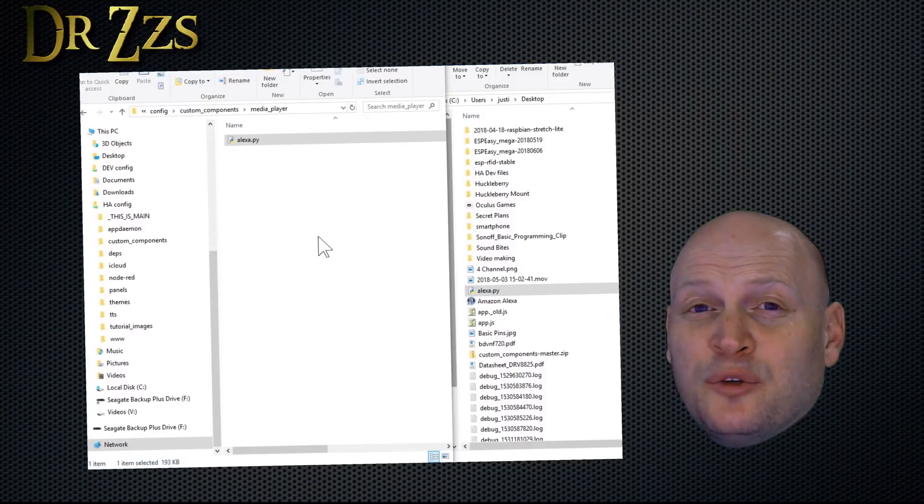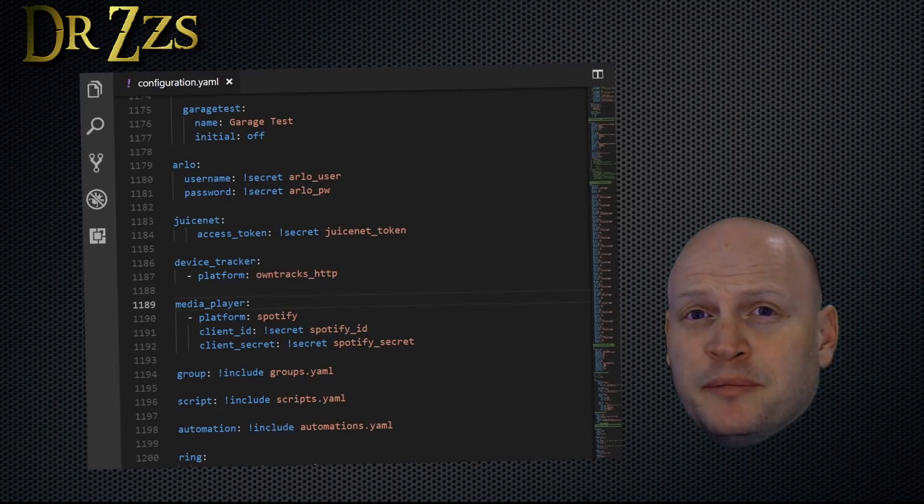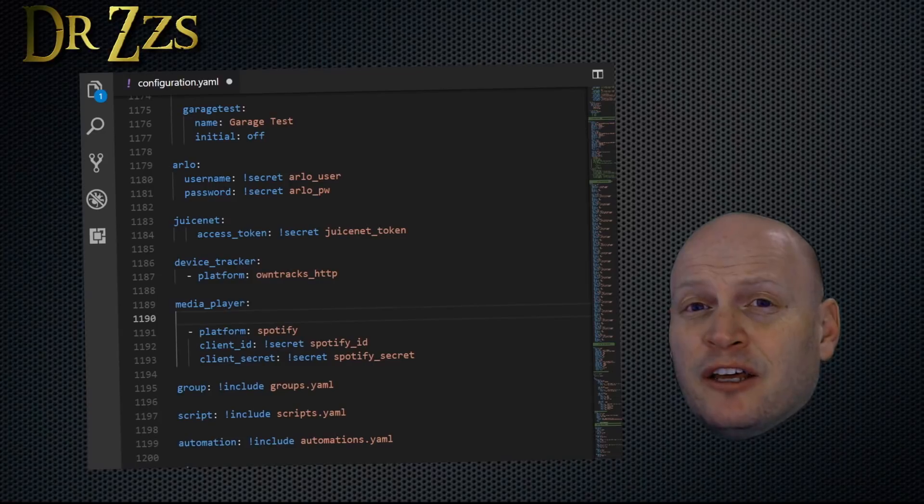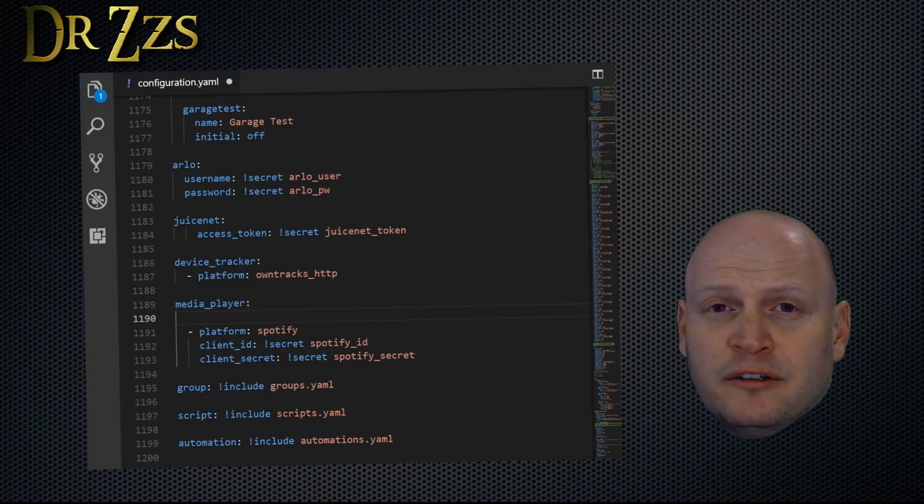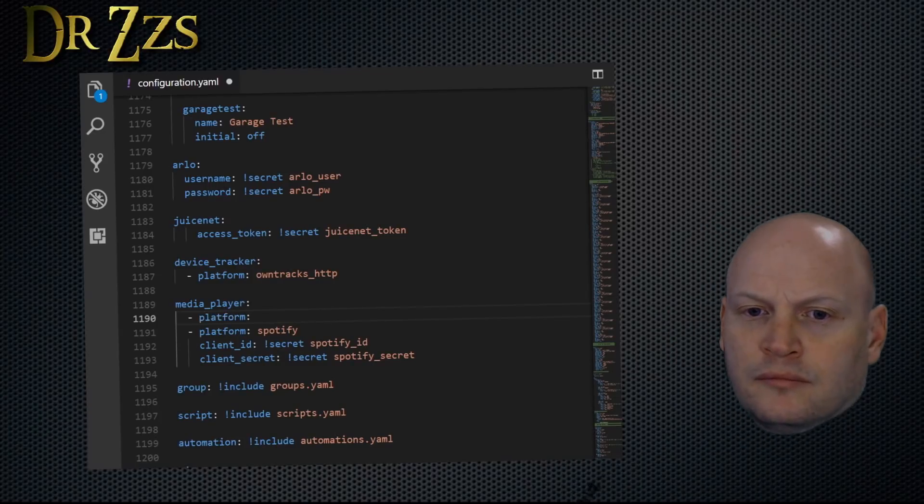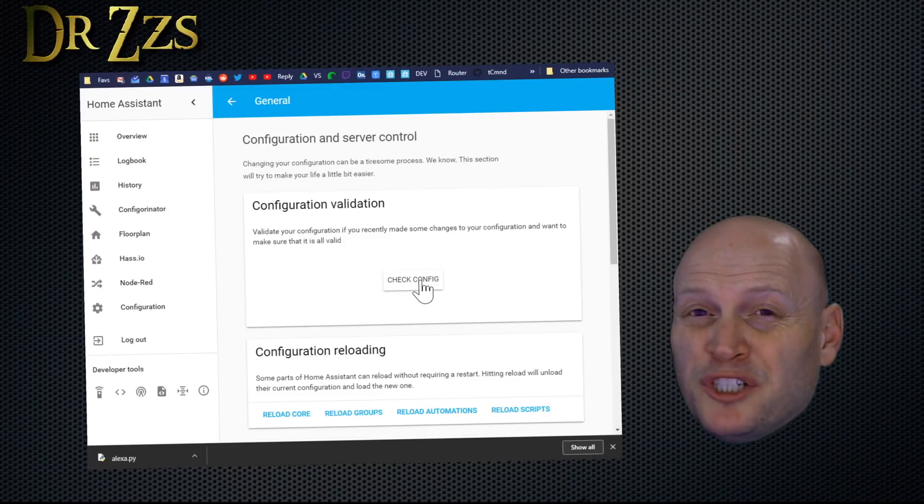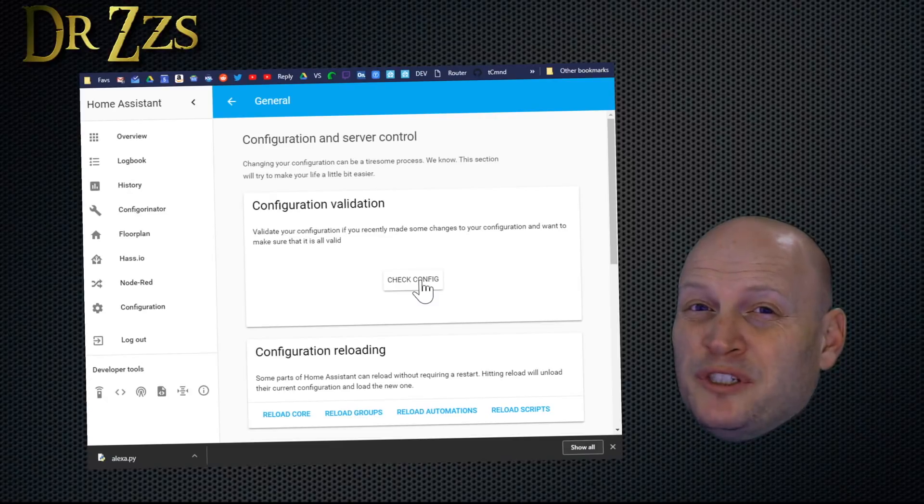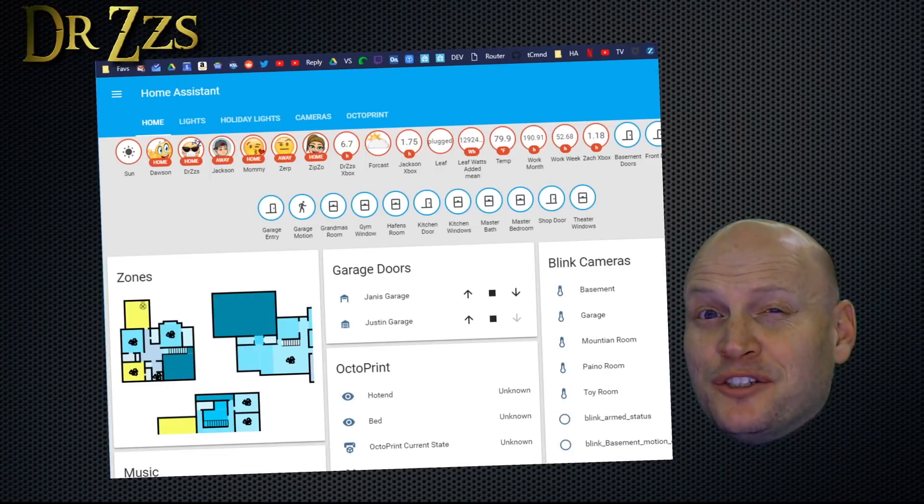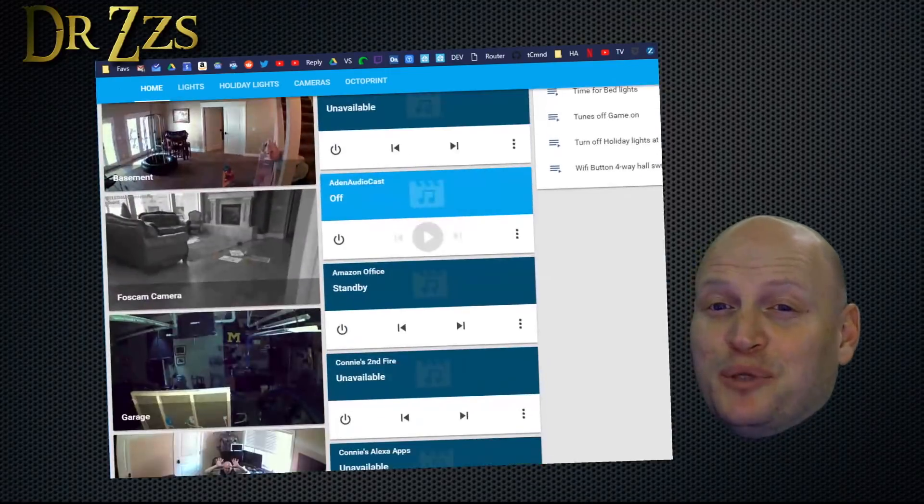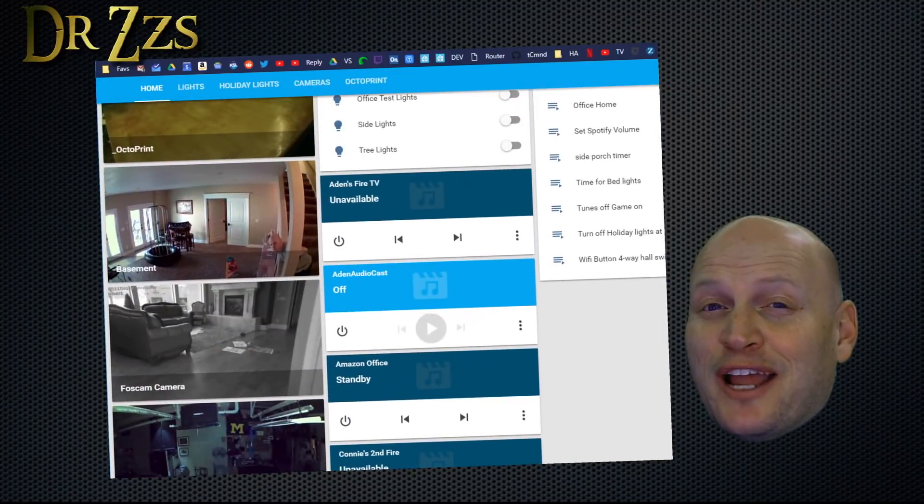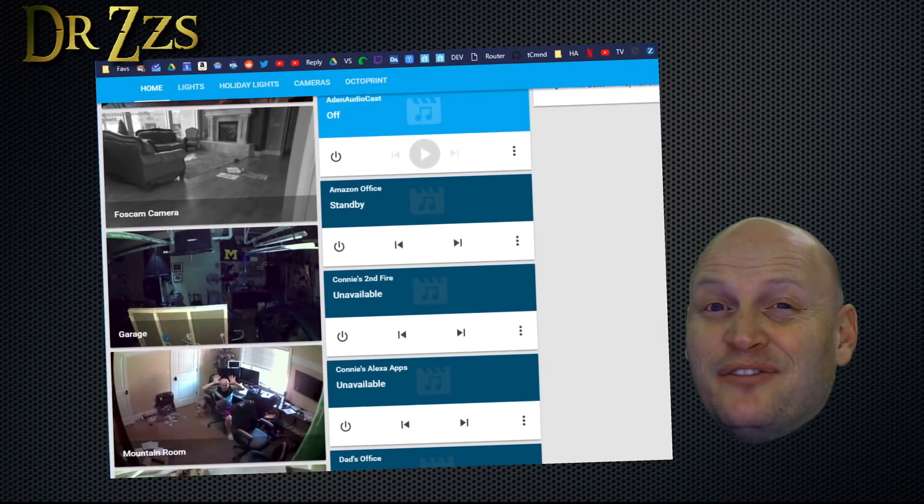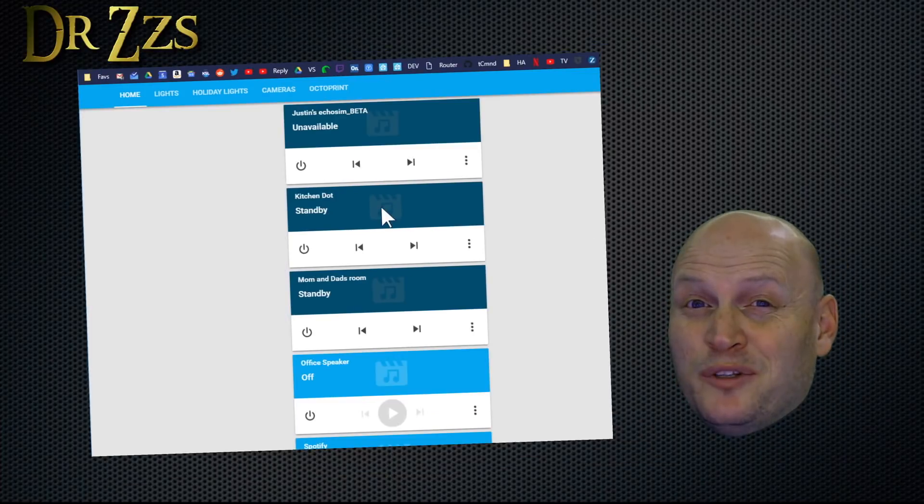Now we need to add a line to our configuration.yaml file. If you don't have a main heading for media_player, you can add that now. If you already do, then just add another line for Alexa. We'll save and restart Home Assistant. Even when I make small changes, I always run the config check before I restart, just to make sure I didn't accidentally screw anything up. After Home Assistant starts back up, you'll have a bunch of new media players for all of your Amazon devices, including your Fire TV and any Fire tablets you have. So now what can we do with all these?